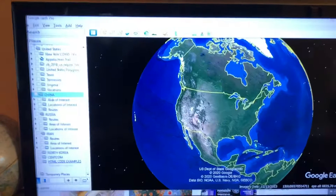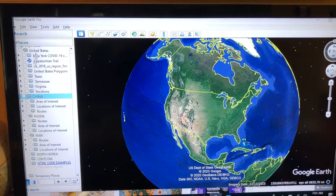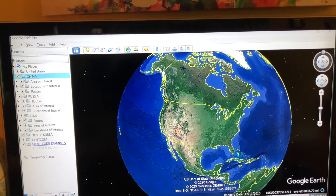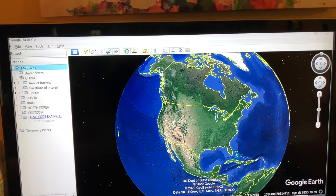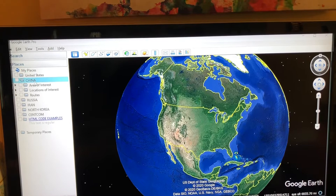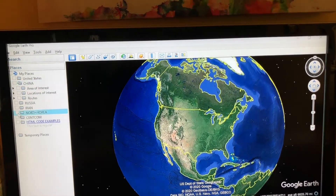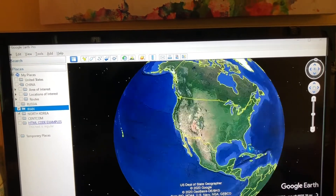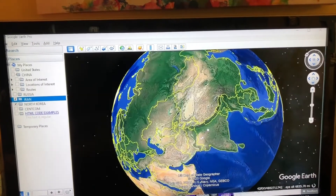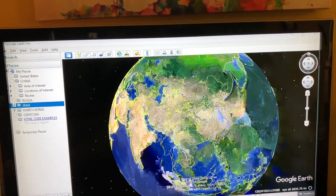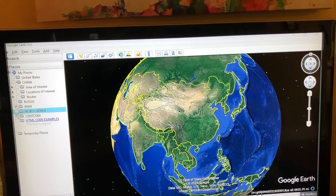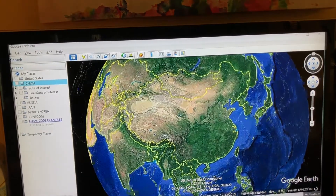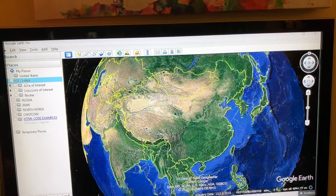What I mean by that is: if I want to work in my China folder, for example, what I need to do is shrink down all my other folders — Russia, Iran, North Korea, all of these — and only have my China folder expanded. Also, if I have layers on like my Iran and North Korea layers, you'll see some North Korea stuff on the map. If I don't need that on right now, let's turn it off. I can always turn it on later.